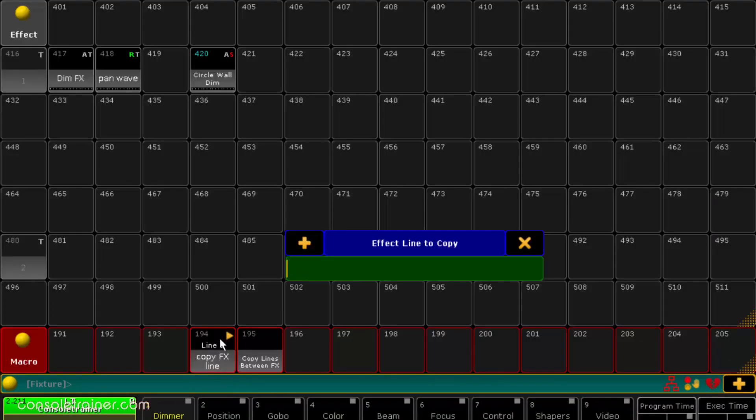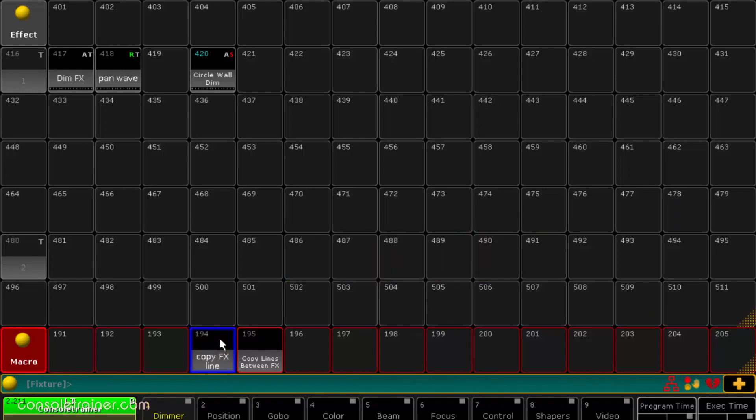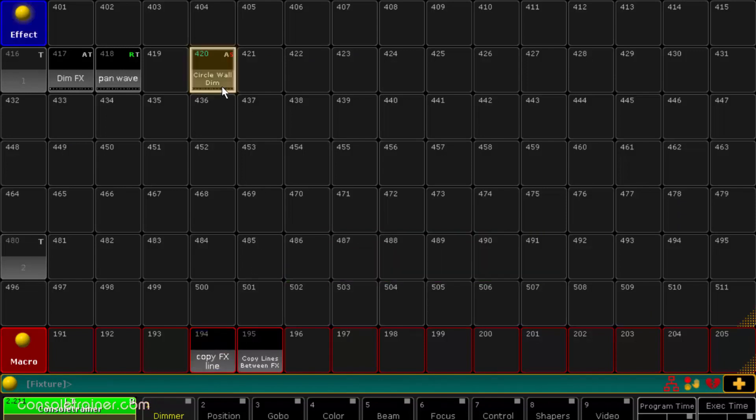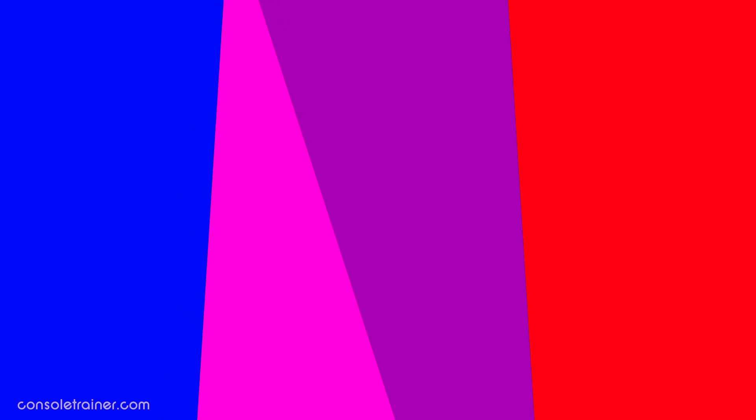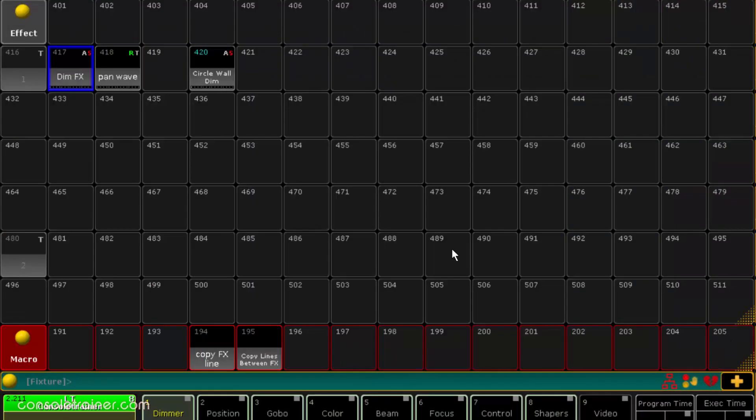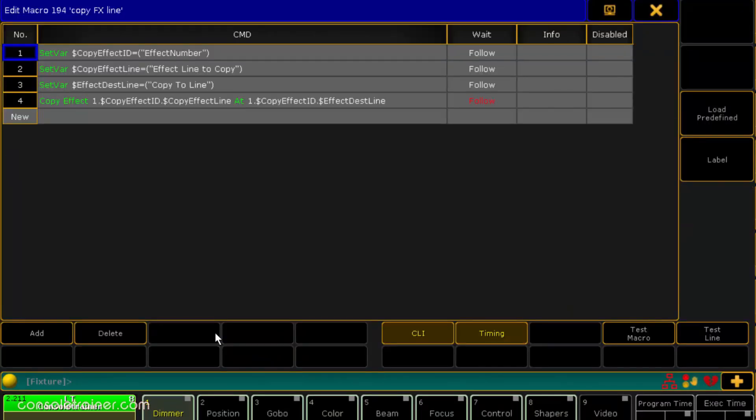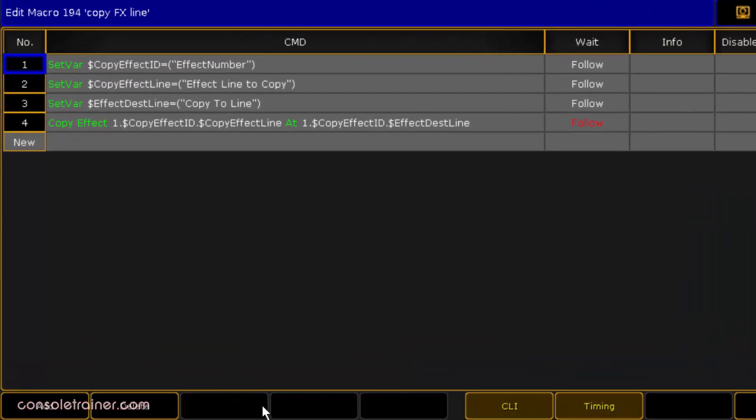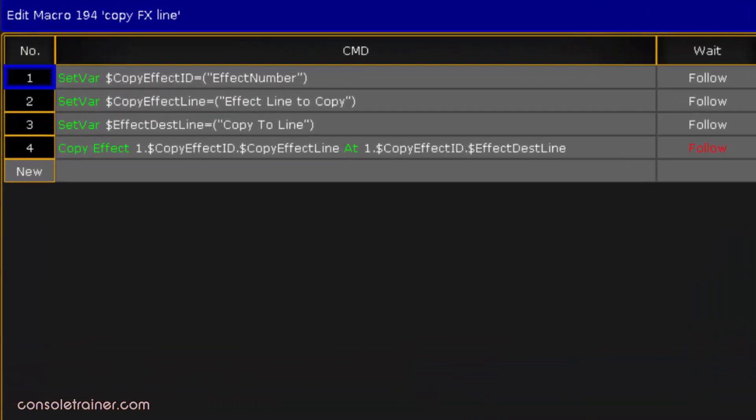If you want to copy multiple lines you can do that too. So now let's take a look at what this macro looks like. The first three lines are to set our variables, those pop-ups asking us to pick which effect we're working on and what line to copy from and to.